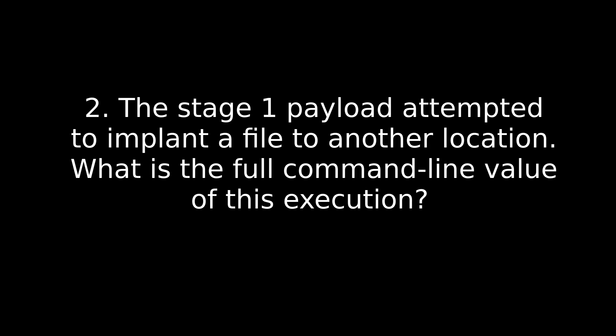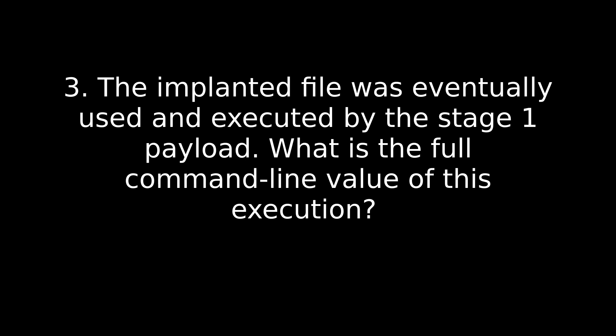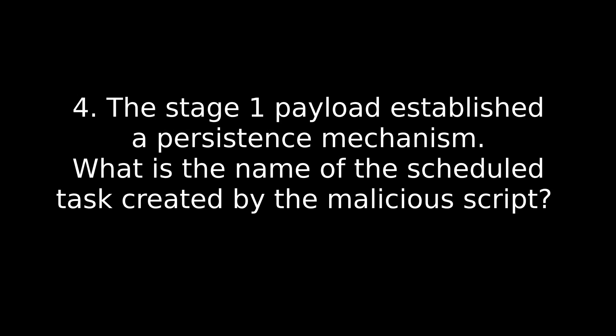Next question. Stage one payload attempted to implant a file to another location. What is the full command line value of this execution? Take some time to look through the command line outputs. Know your different type of commands for windows. If you don't, you see a command you don't know, go look it up. That's going to be the most I can tell you without giving away the answer. But also look for things that have a parent PID of the first question. That's going to help you out a lot here too. Question number three, the implanted file was eventually used and executed by stage one payload. What is the full command line value of this execution? Again, go line by line, look for things that have a parent PID of that first question.